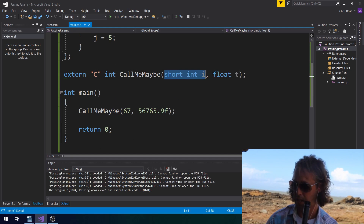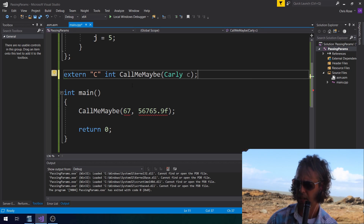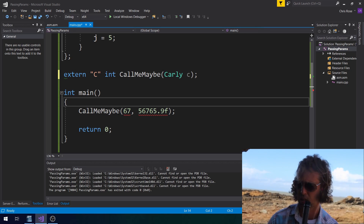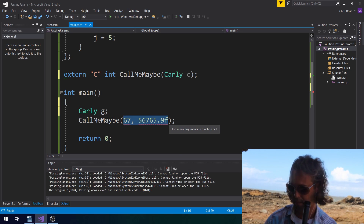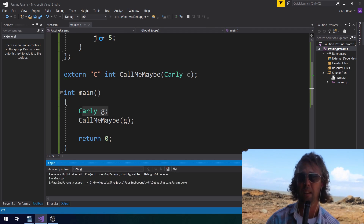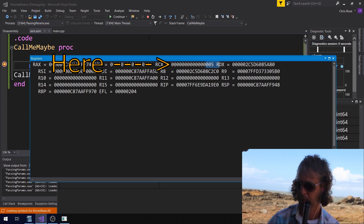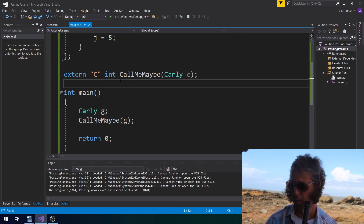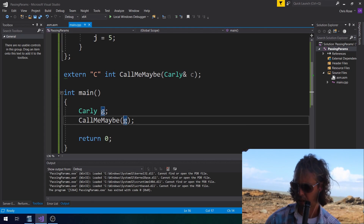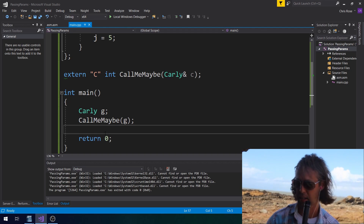If we pass an object of type Carly called C to 'call me maybe', the compiler will actually make a copy of Carly in the registers before passing it. We should see J — which is 5 — in RCX. And yes, there it is: 5 in RCX. Often when dealing with objects you really want to pass them by pointer or by reference, because you don't want to be copying things so often. A reference or a pointer will again be passed in RCX.